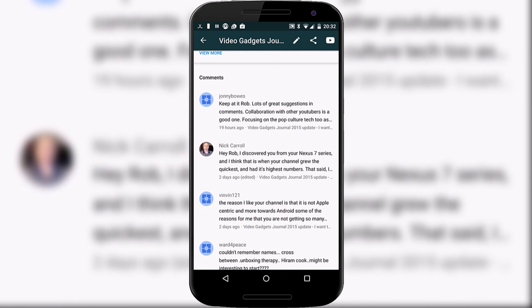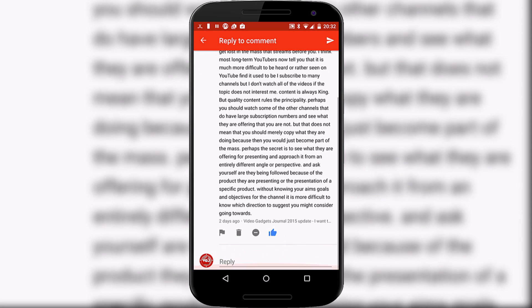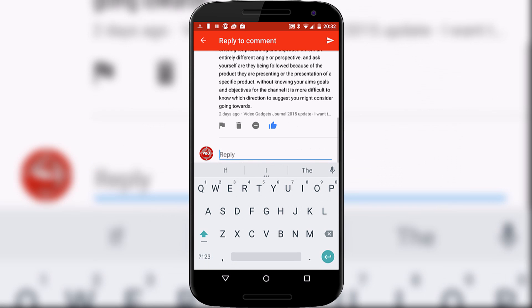Another advantage is that you can reply to comments directly from the Creator Studio app. So if I take one example, press on it, I can give it a like and I can also press on the reply button to quickly type in a message.